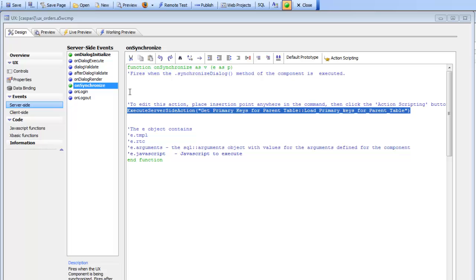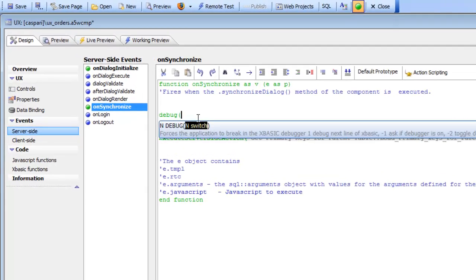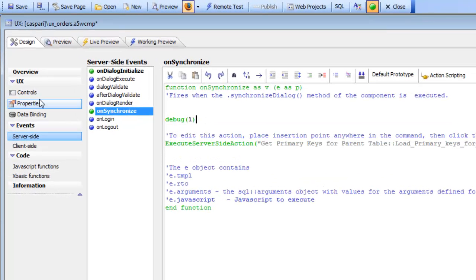Continuing the discussion about using multiple embedded UX components to break an application into smaller pieces, let's put in a debug statement here to illustrate the point about the on synchronize event firing.